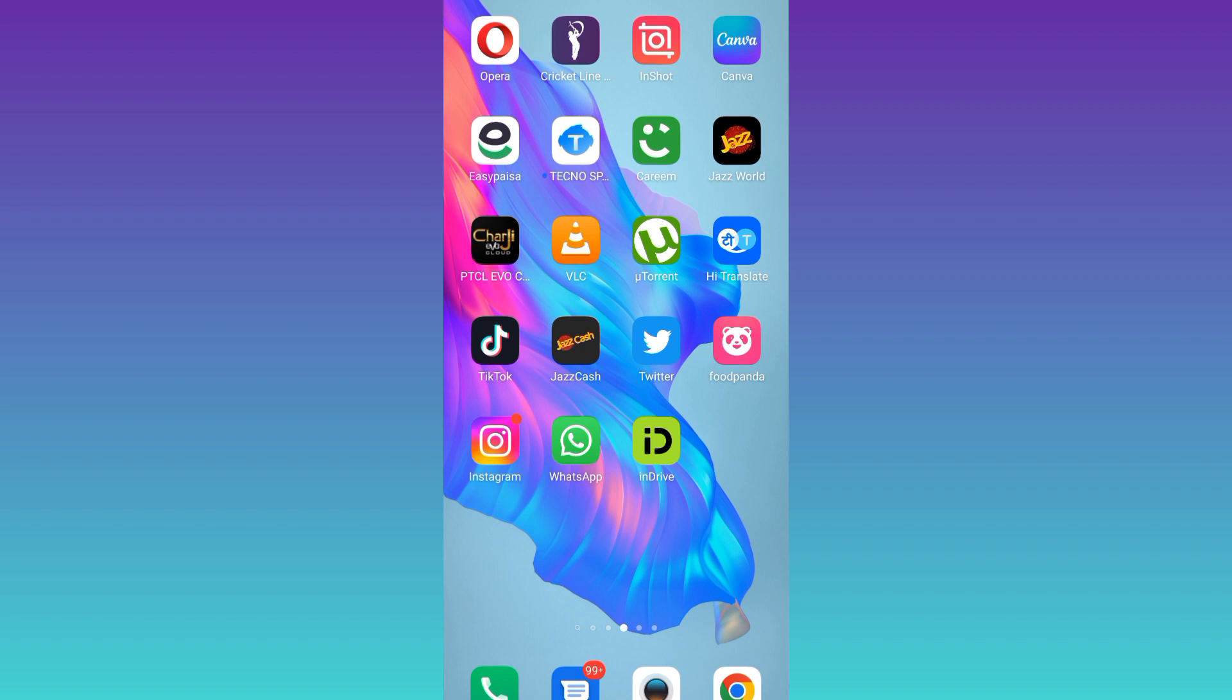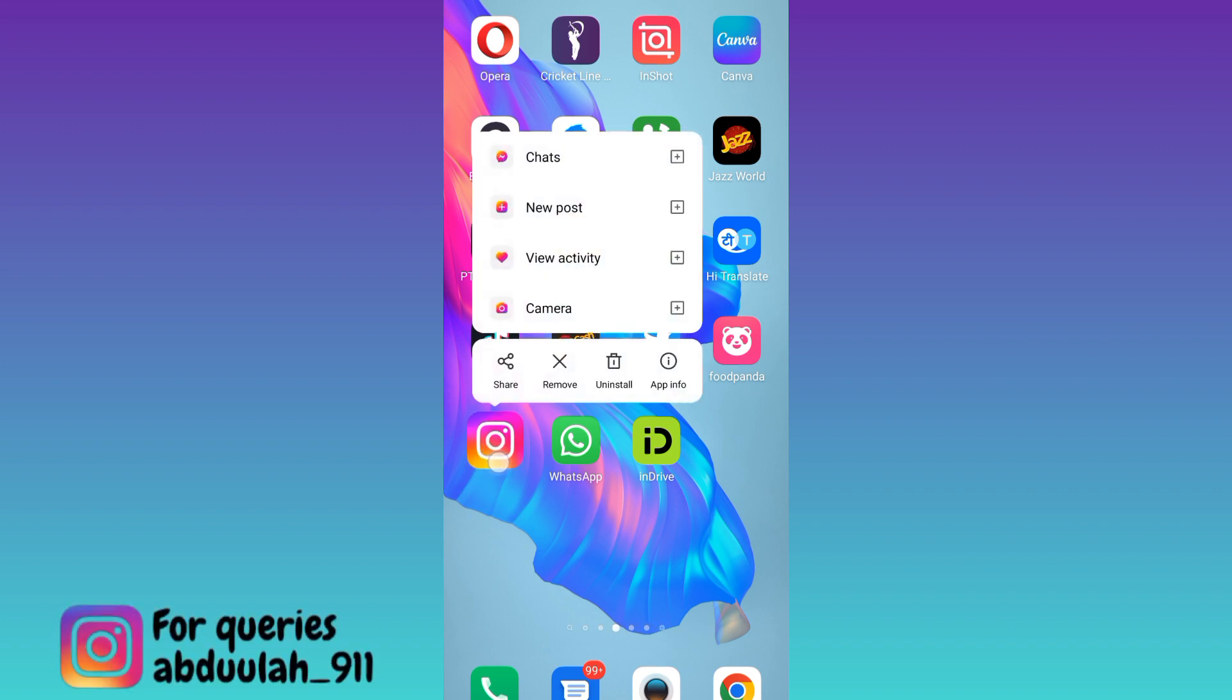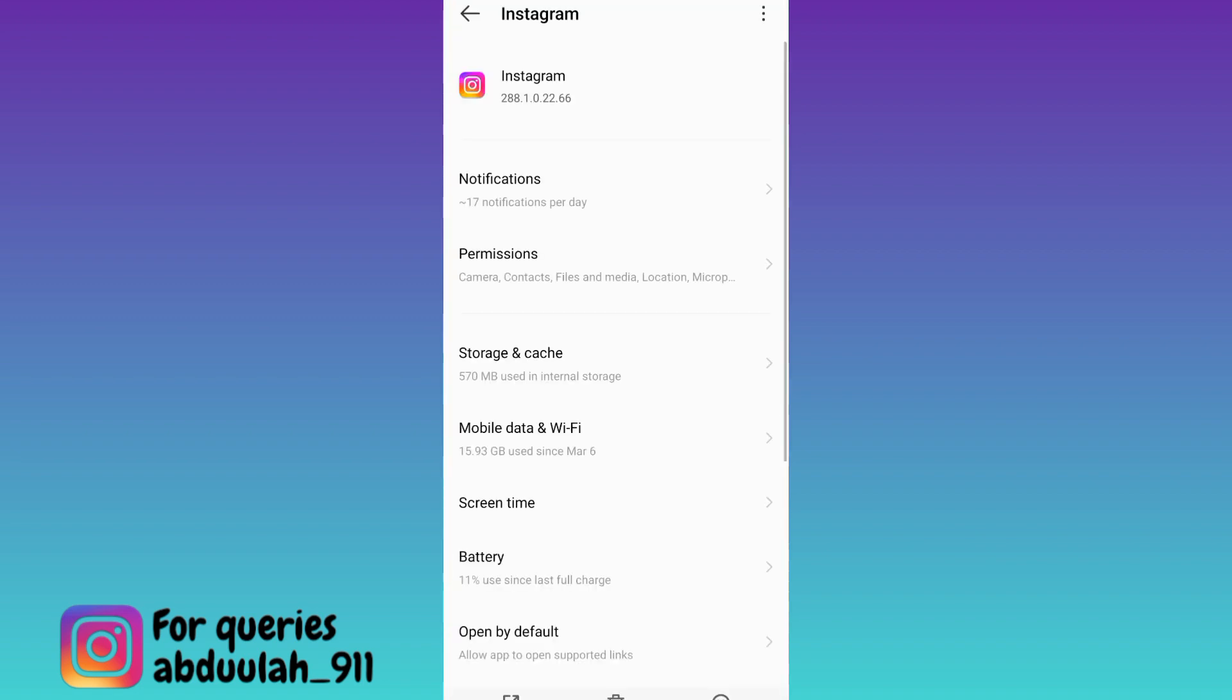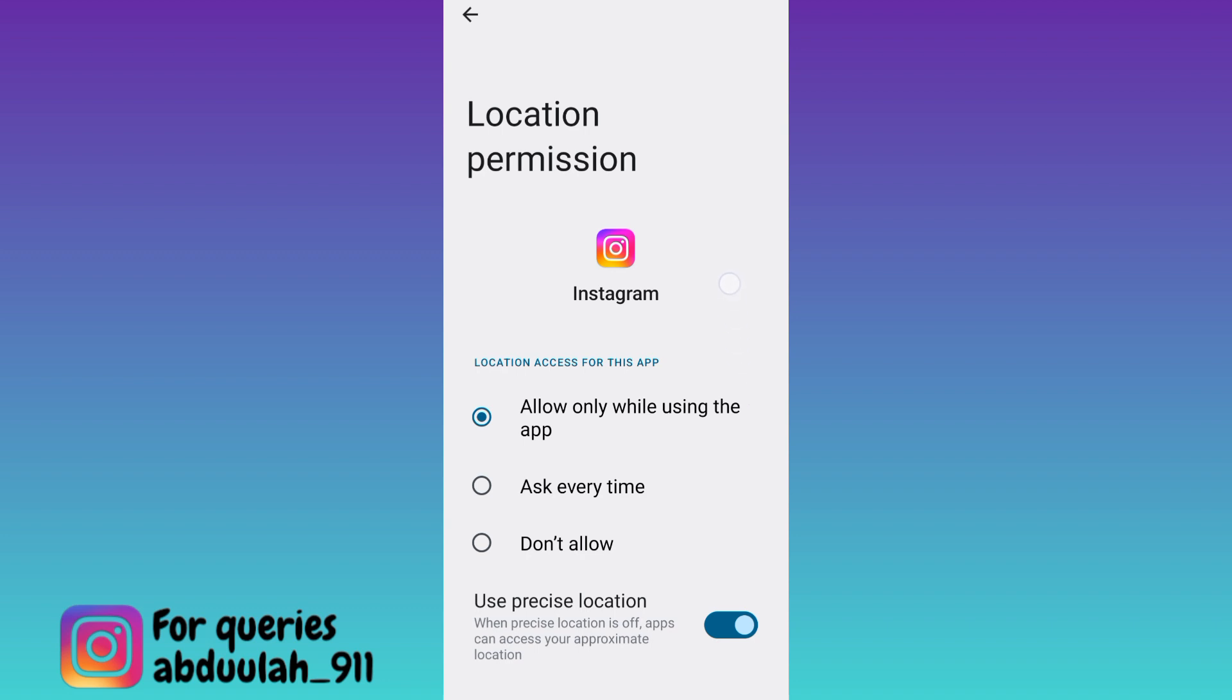So in order to find nearby people on Instagram all you have to do is long press on the Instagram logo and go to app info, then go to permissions, click on location and set it to the first option, allow while using the application.